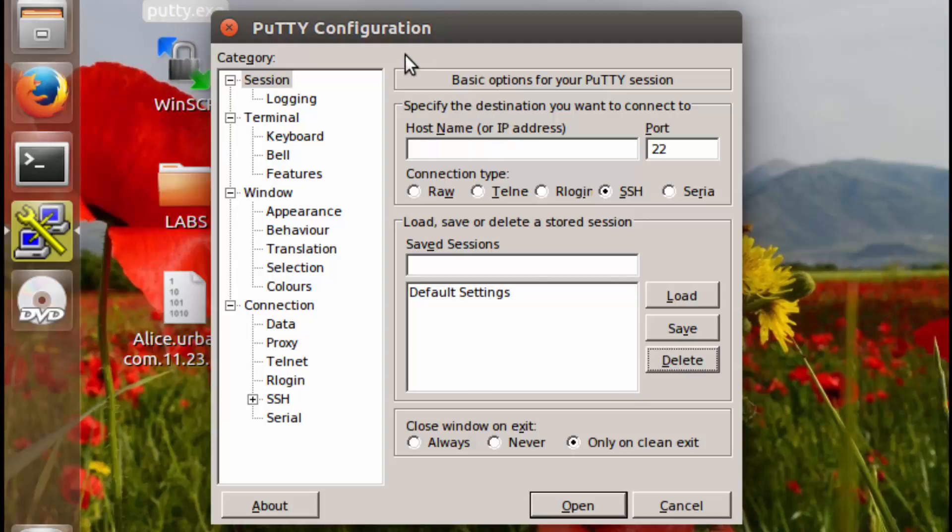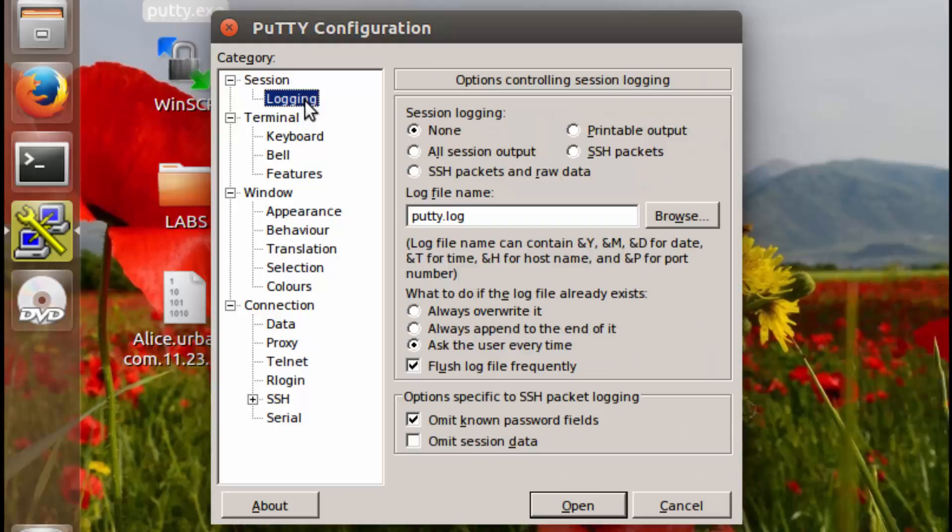So the first thing that we're going to do for this session is we're going to adjust logging settings. Now the reason we're doing this is because we're in this lab as Alice, the administrator, and at her company, your bank, any configuration changes must be signed off by an administrator.